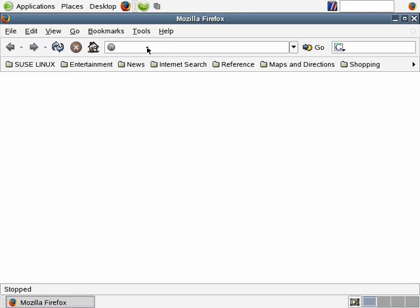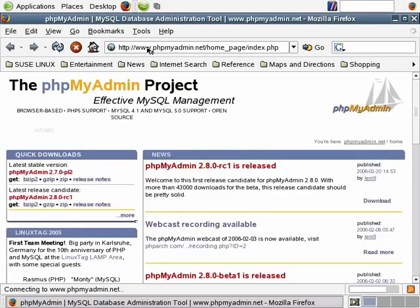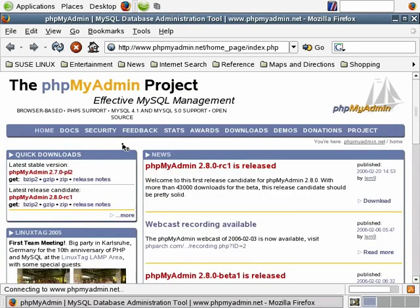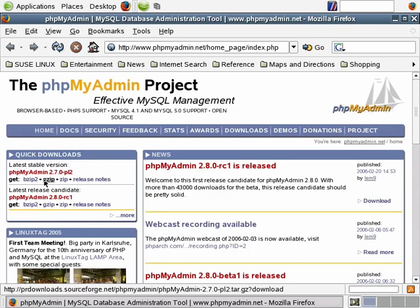We're going to navigate to the homepage for the project, which is located at phpMyAdmin.net, and we'll find the latest download. While it's downloading, we'll configure Apache. We'll install it, then configure it. When downloading packages from the net and you're presented with options of various compression types, select the compression type that provides the smallest footprint — that generally is bzip2 in comparison to gzip and zip.